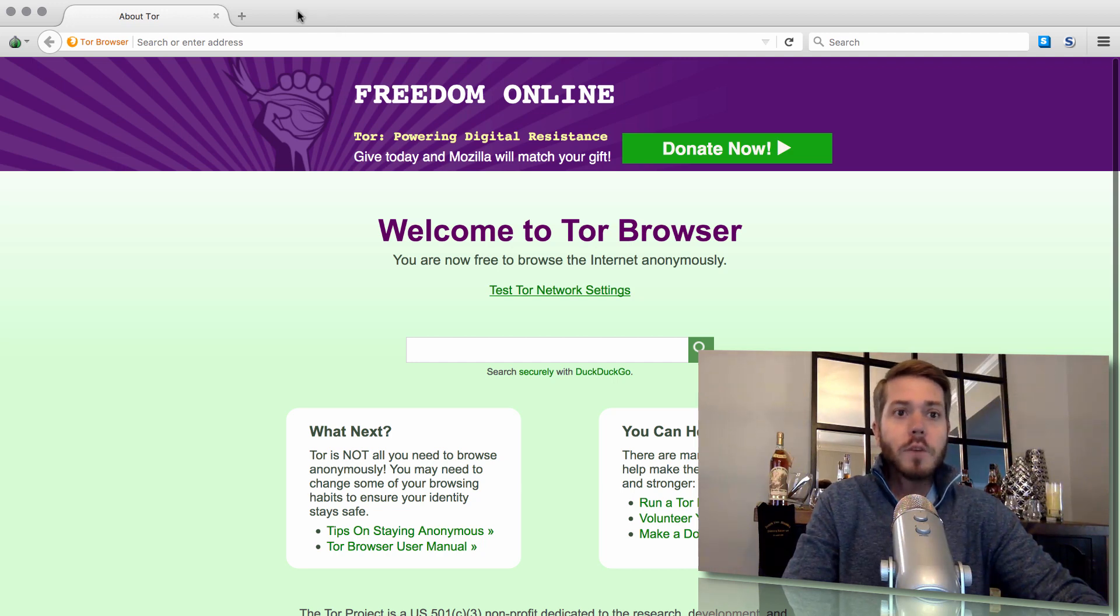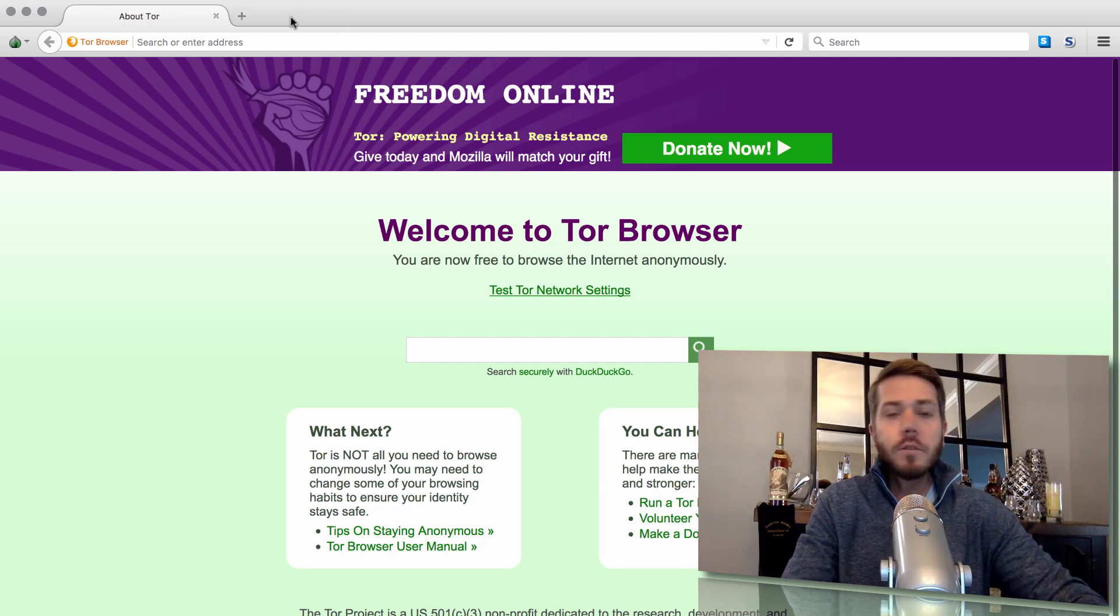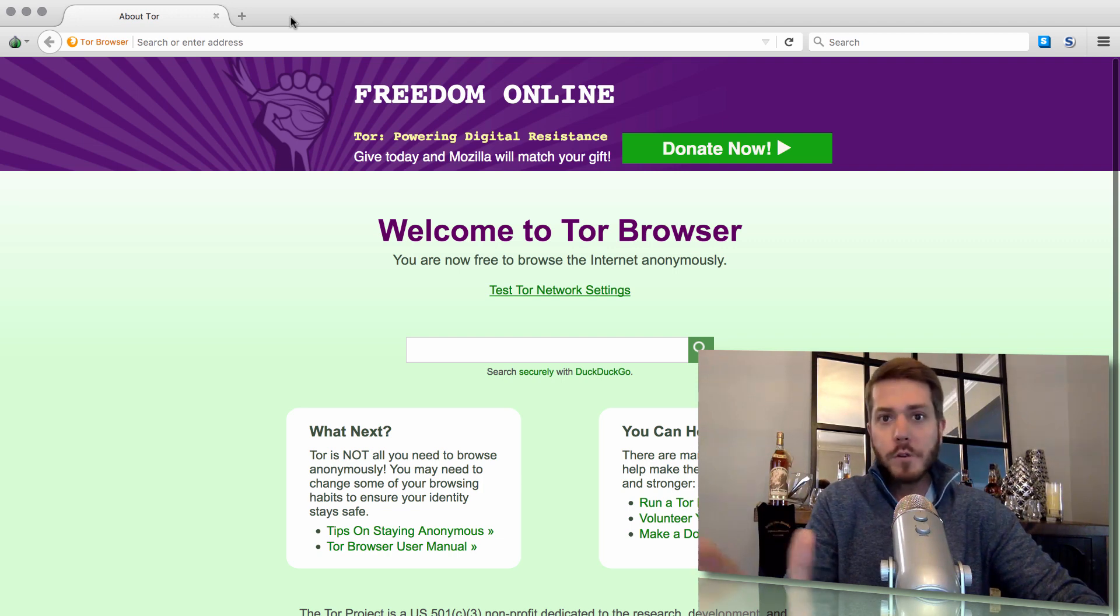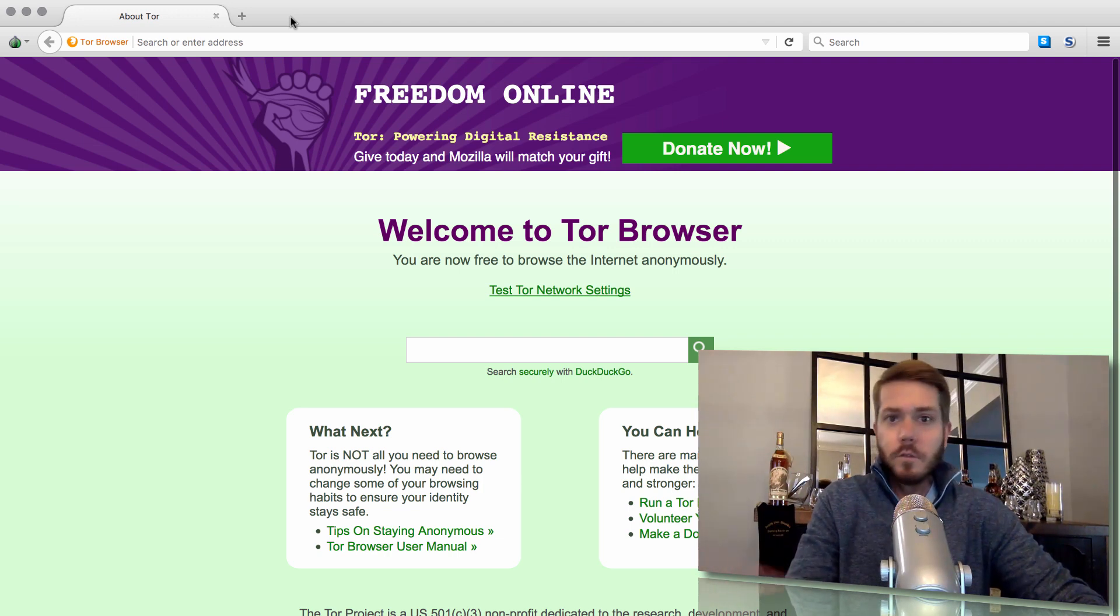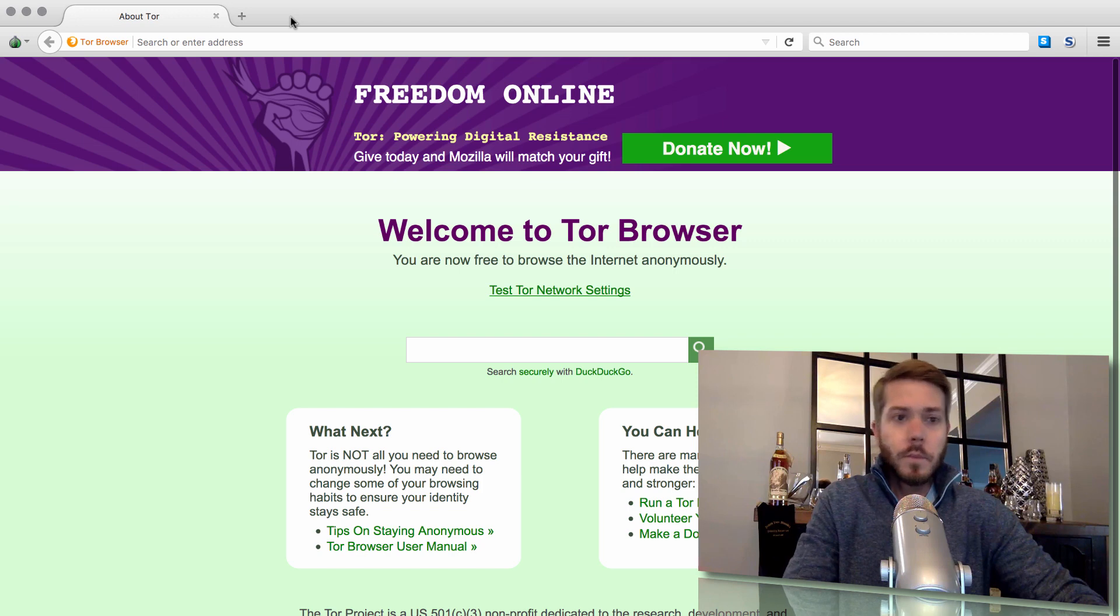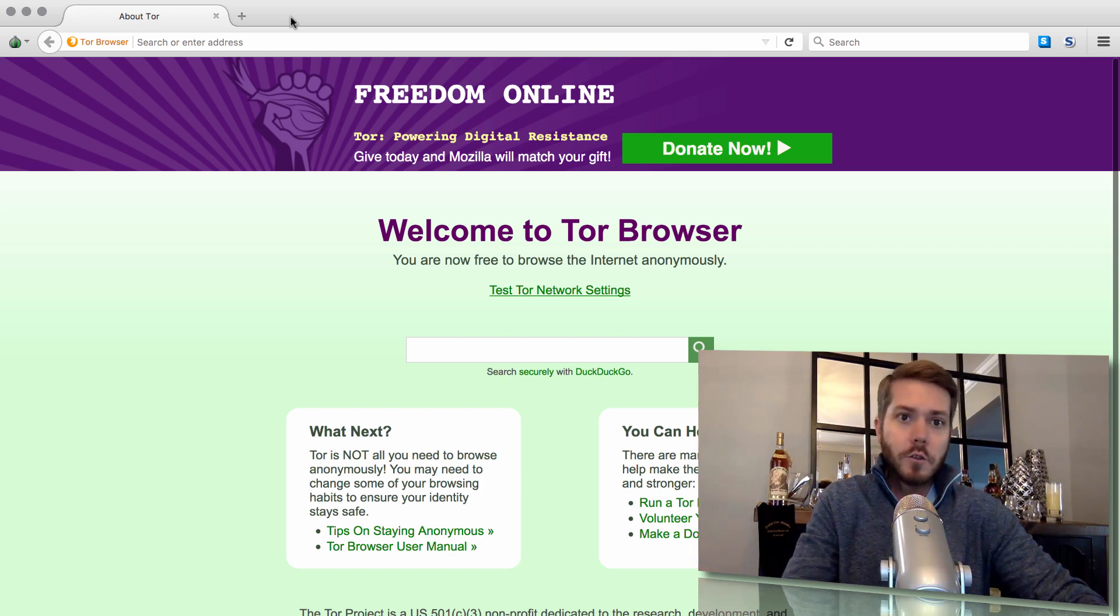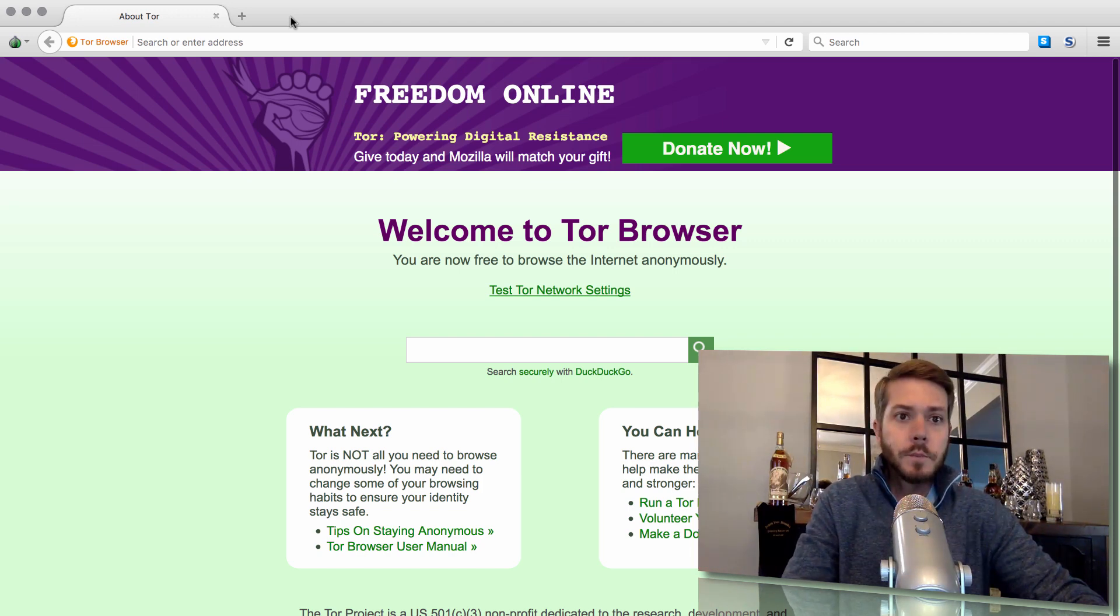So here we have Tor Browser, T-O-R Browser. You can simply go to whatever browser you use right now, Google search Tor Browser, download it, install it to your computer, start utilizing it.